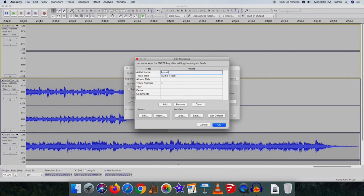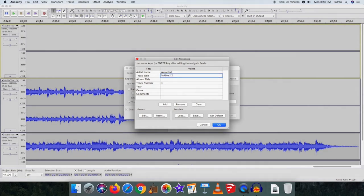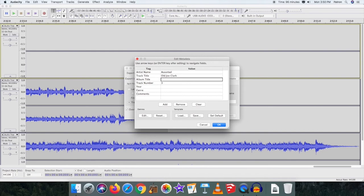Edit metadata for each track by entering the artist's name, album title, and track titles. Click OK and repeat for additional tracks.